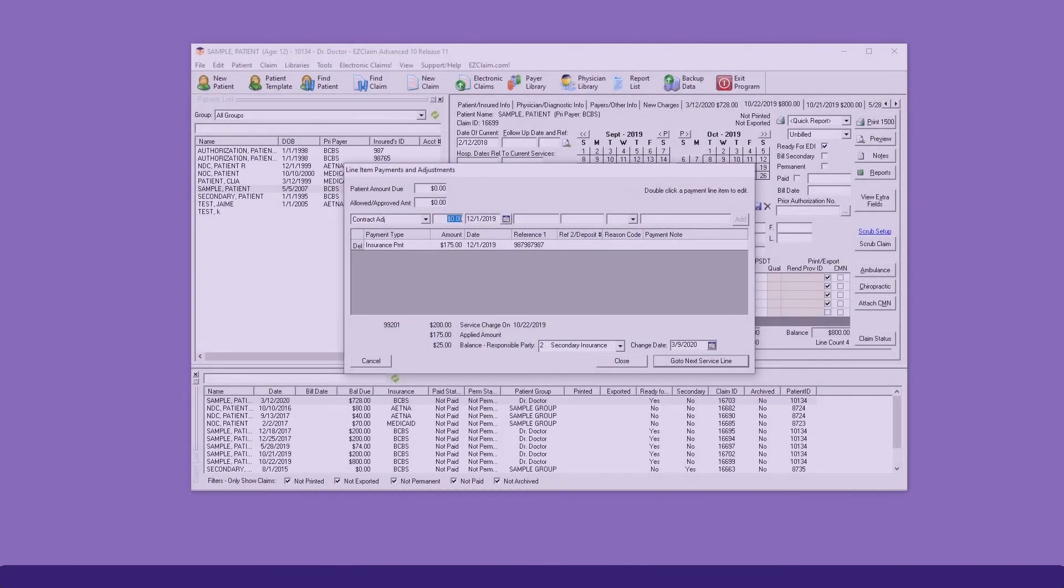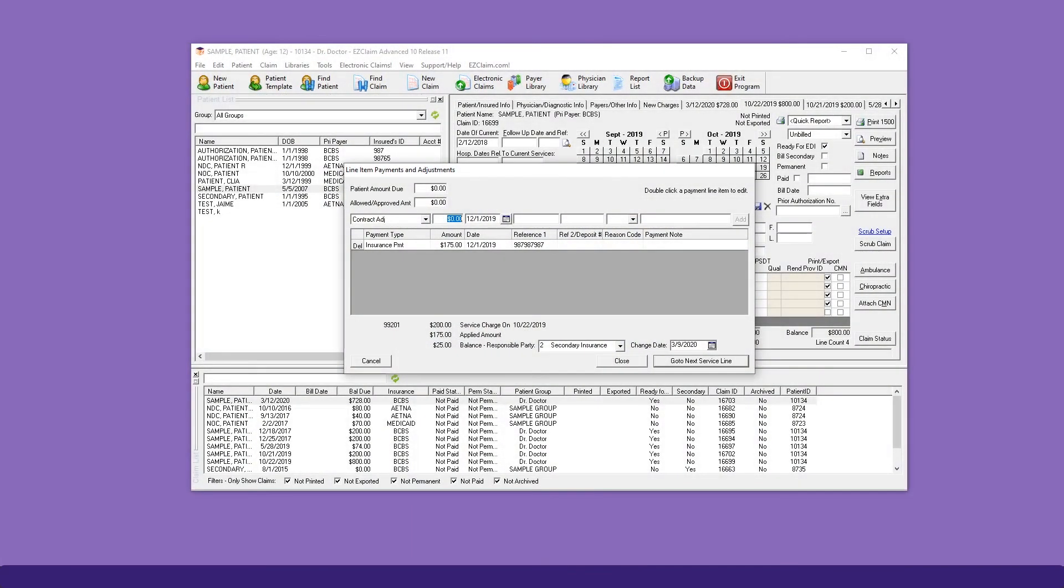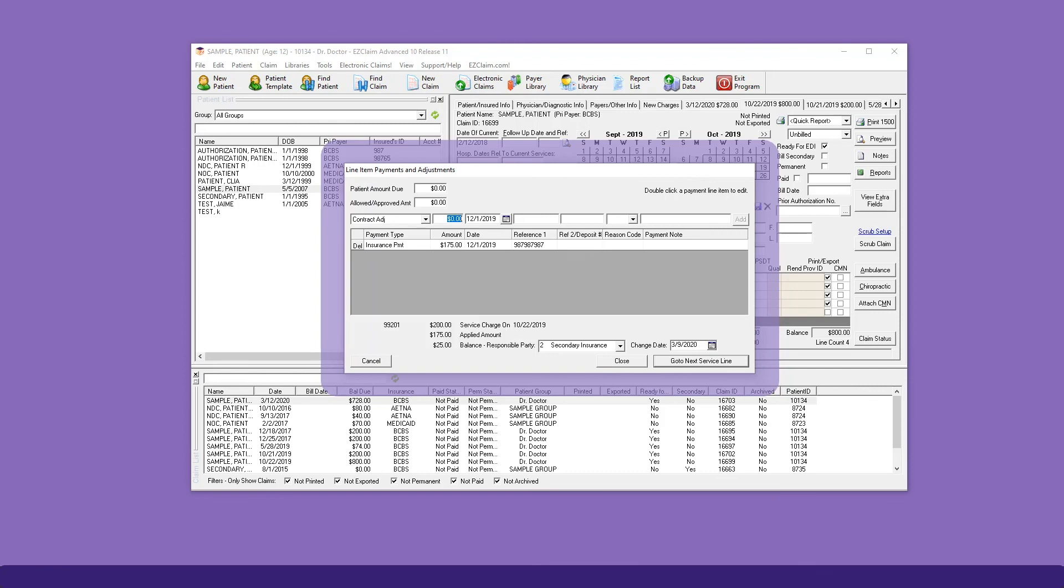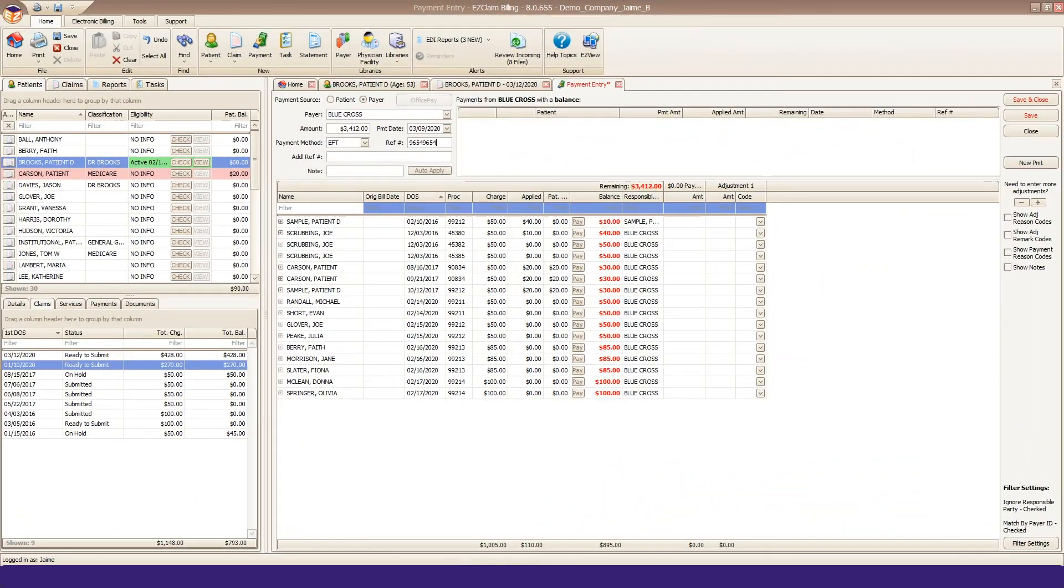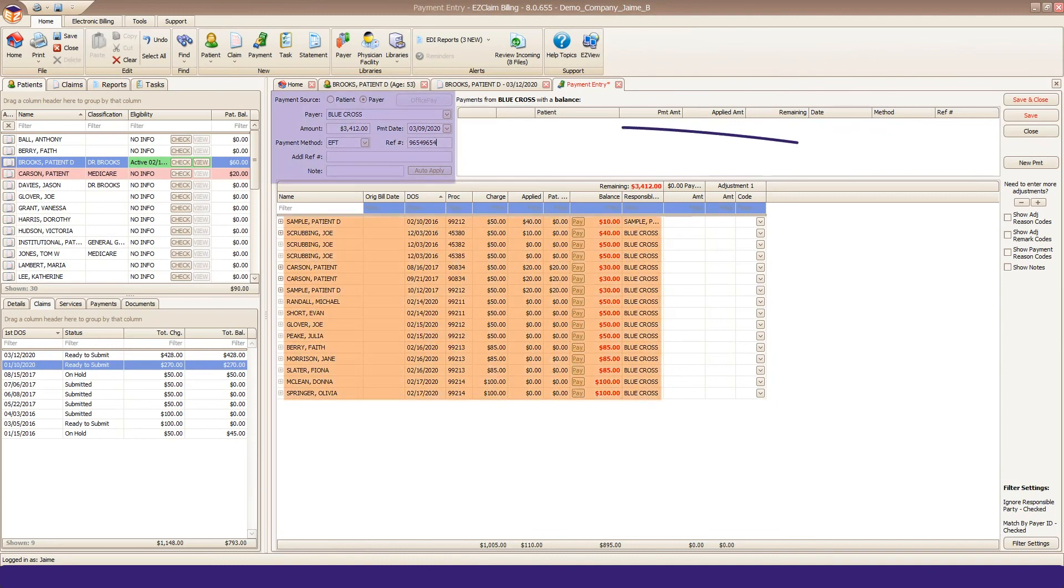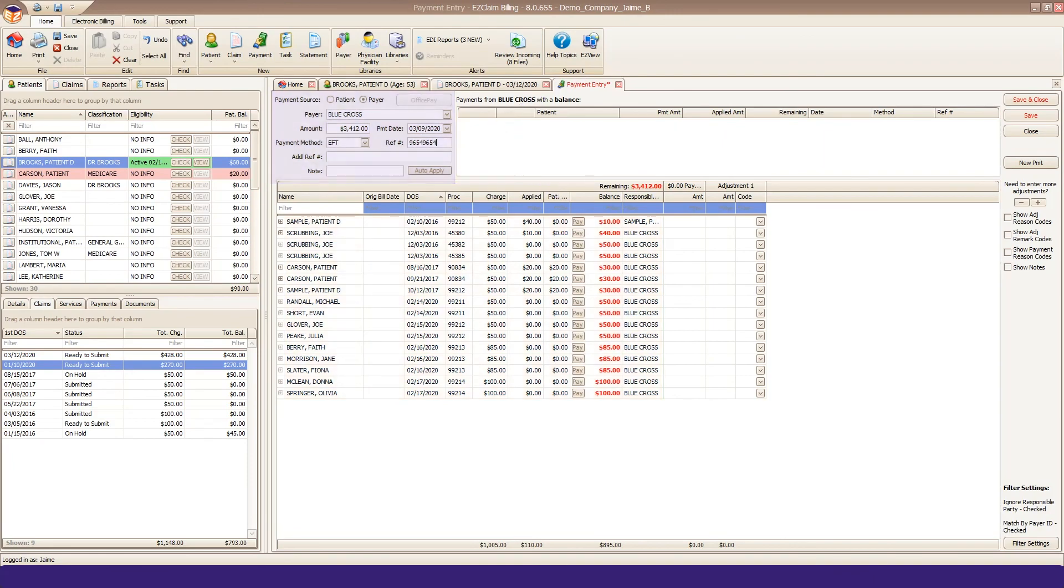One of the biggest time consumers of Advanced was manual payment posting. The check information had to be entered for each service line over and over again. In Premier, you just enter the check information once, and it'll load all service lines with a balance.